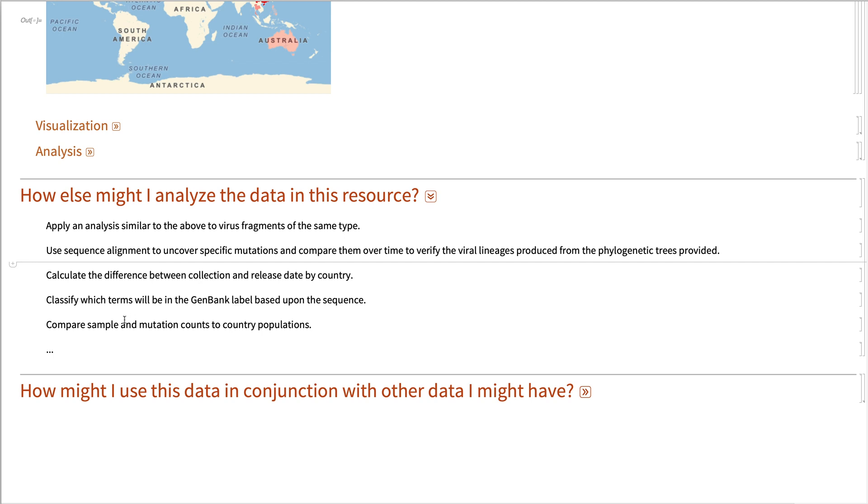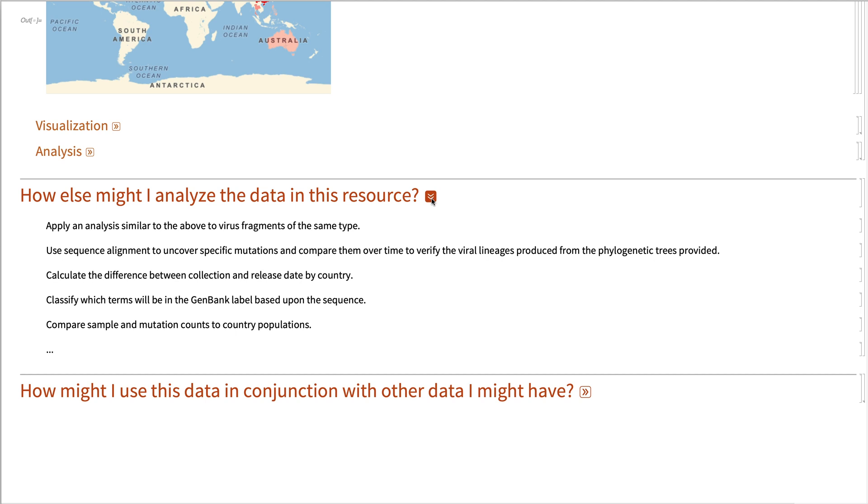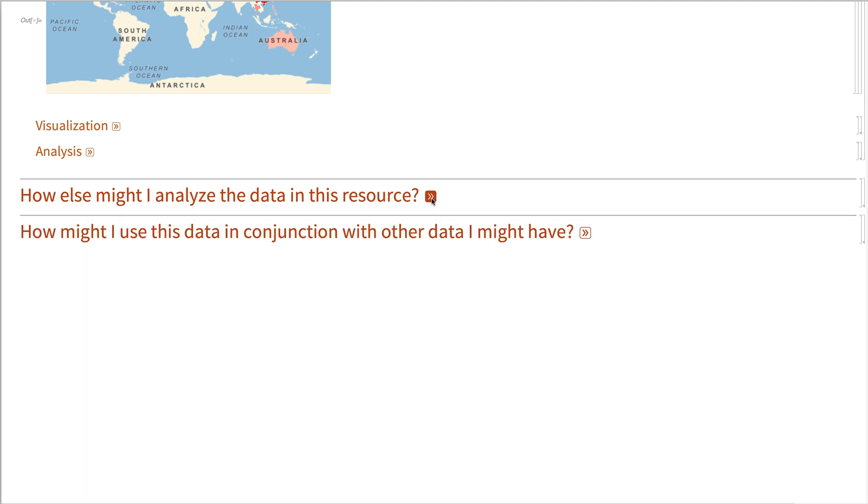And you can compare sample and mutation counts to country populations to see if that's having an influence. There's really a lot that you can do with this resource and there's probably much more that I haven't thought of. But these are some of the ways that you could consider analyzing this data.